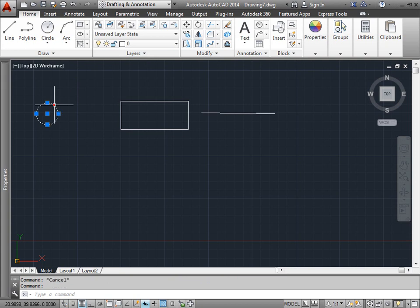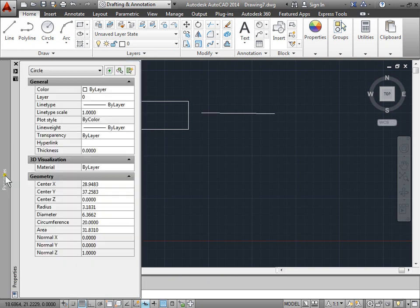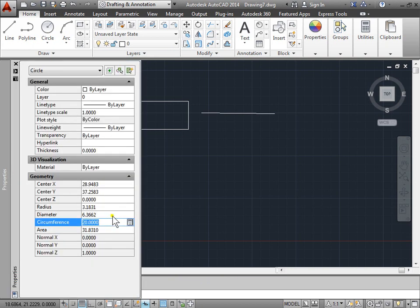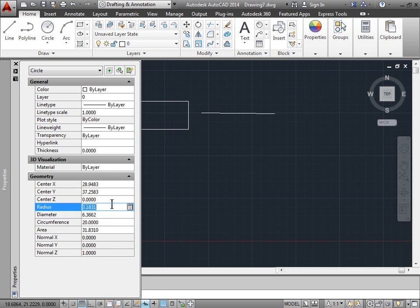But a circle, for example, you can come in here and change the area, the circumference, the diameter, or the radius itself, and the object will reflect the changes.